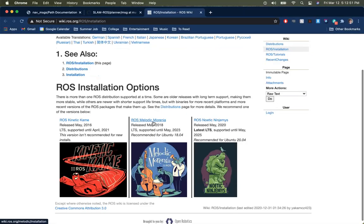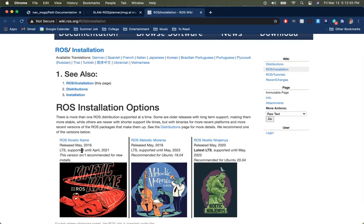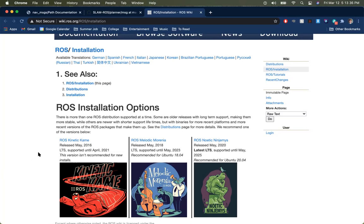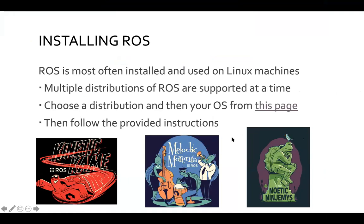Kinetic is pretty old — released about five years ago and going end-of-life soon. Melodic and Noetic are the two newer ones. Noetic, released only last year, has some outstanding bugs or under-testing. Melodic has been around longer, so documentation is more built up. I would recommend installing Melodic if you're starting out with ROS — it's a good balance of being current but well-documented, not going defunct soon.